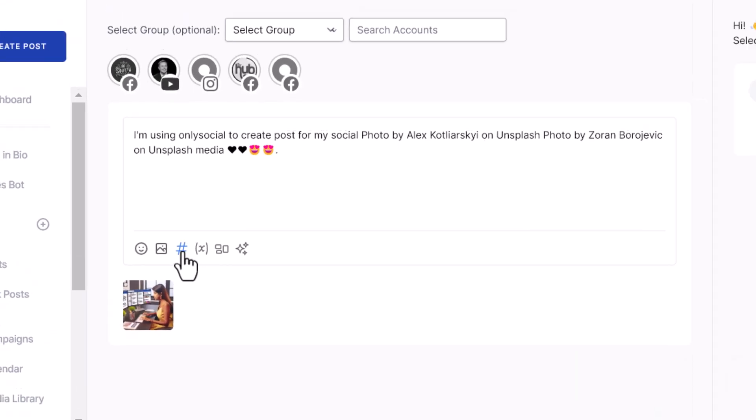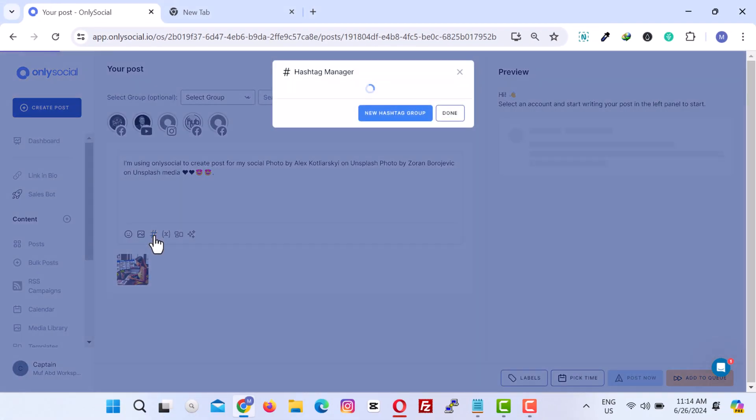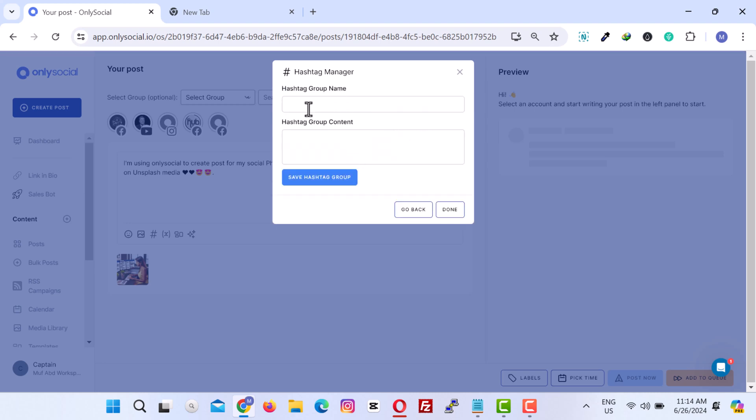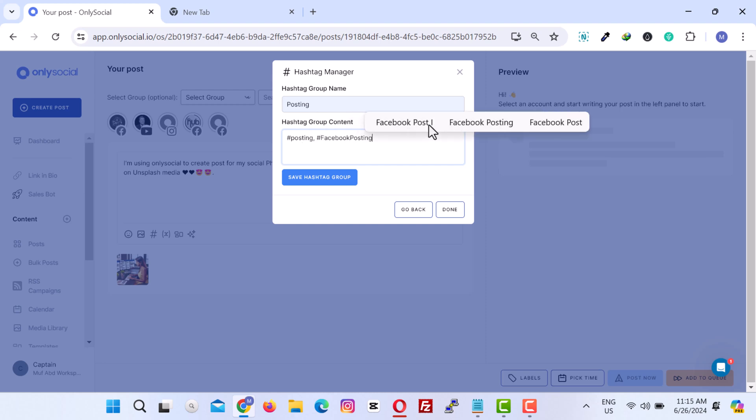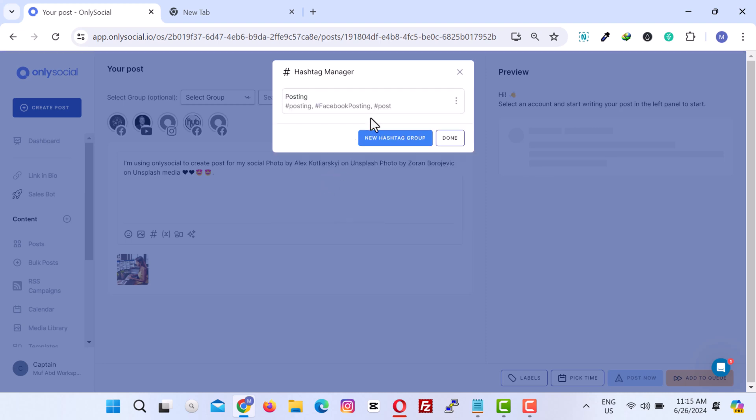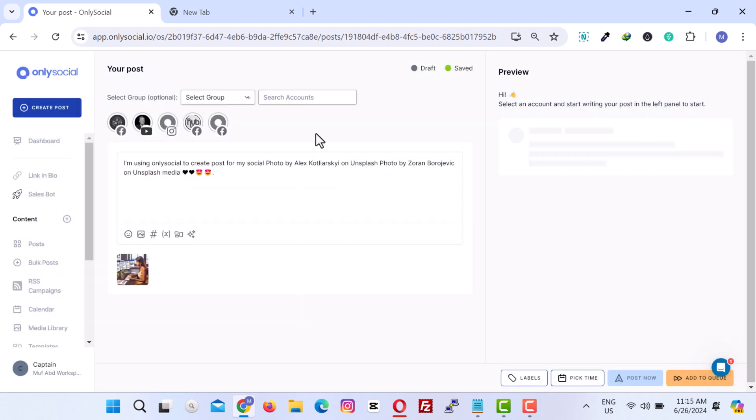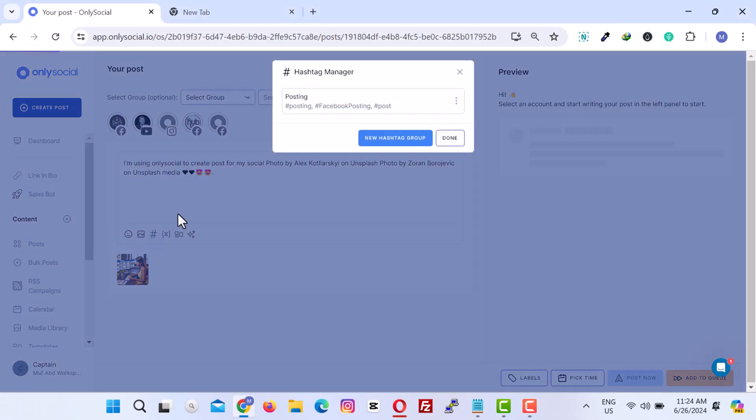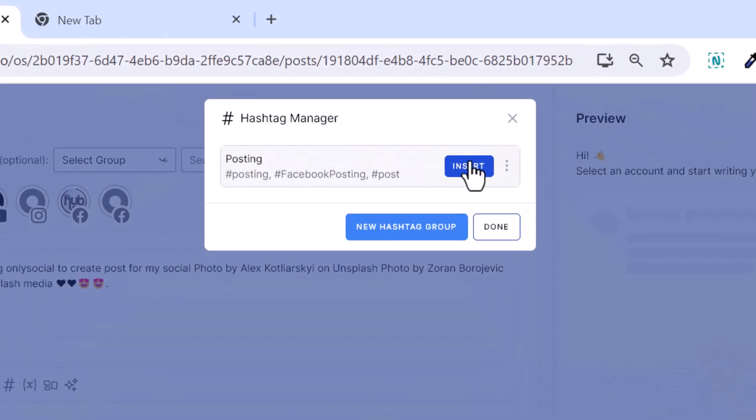With OnlySocial's hashtag manager, you can create and store your hashtags. Whenever you're ready to use them, a single click will insert the hashtag into your post.